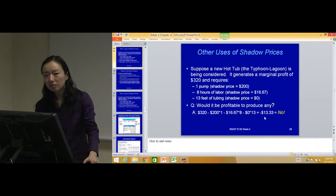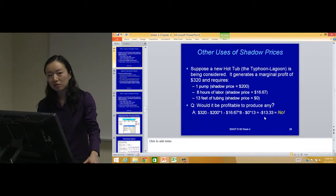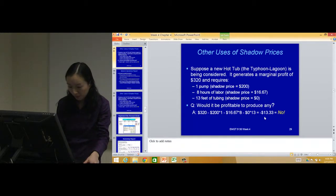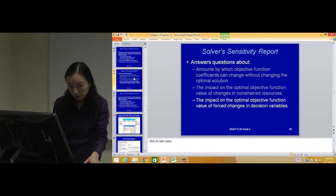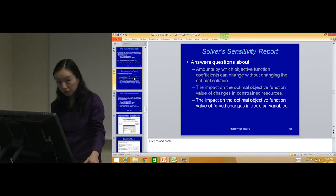We'll maximize profits, so it will be zero. The third decision variable will be zero, right? And the next thing we want to continue.